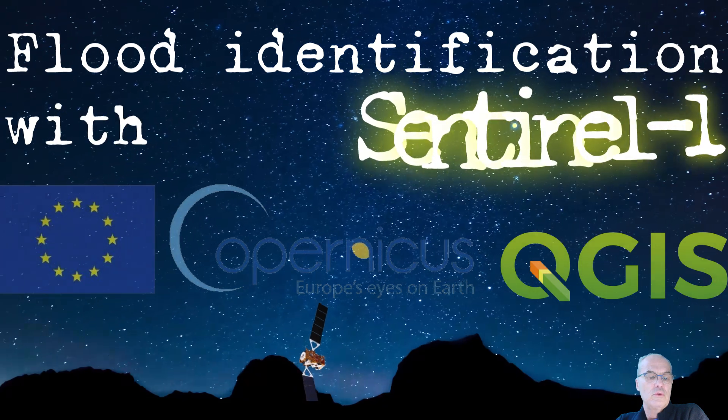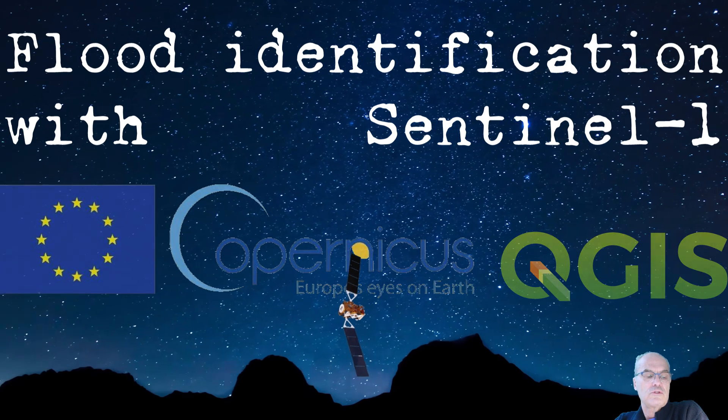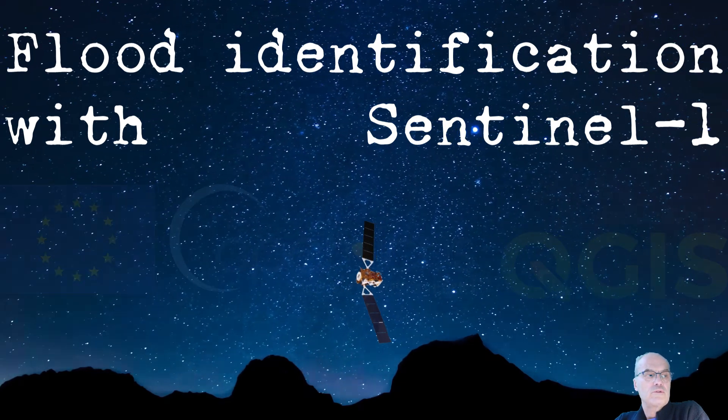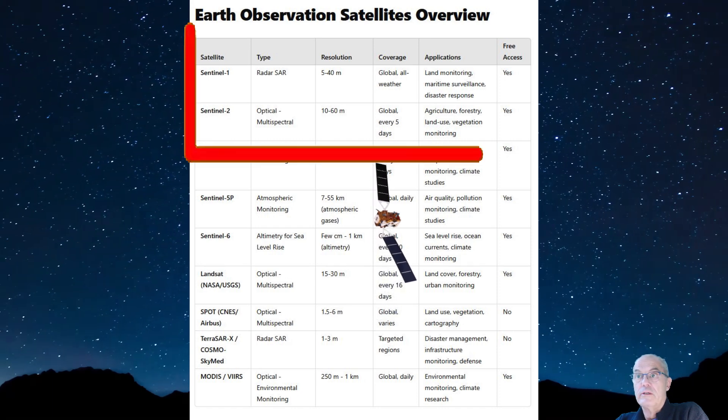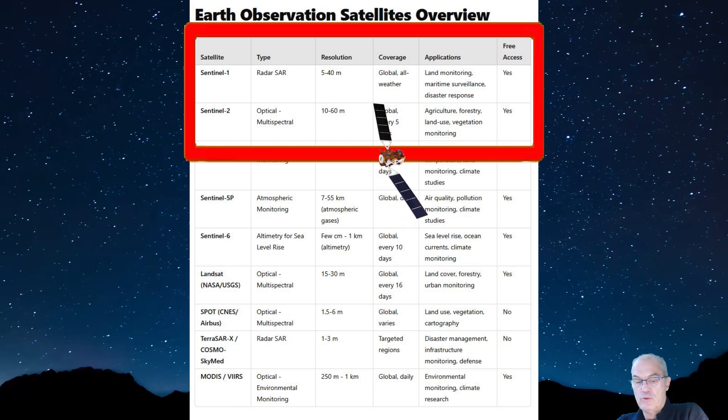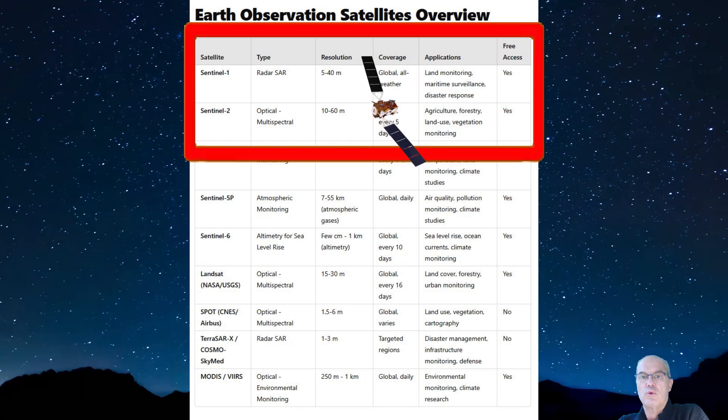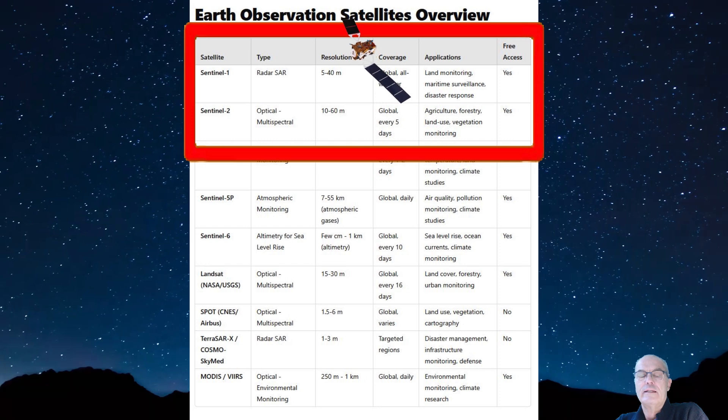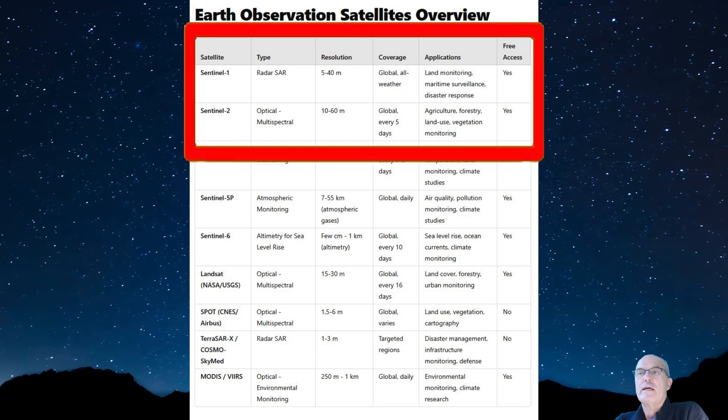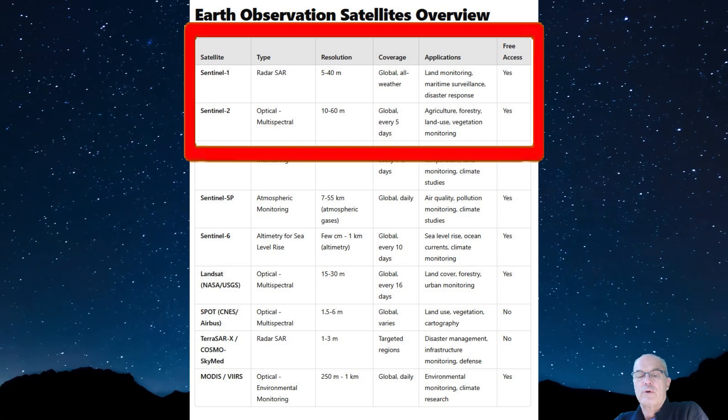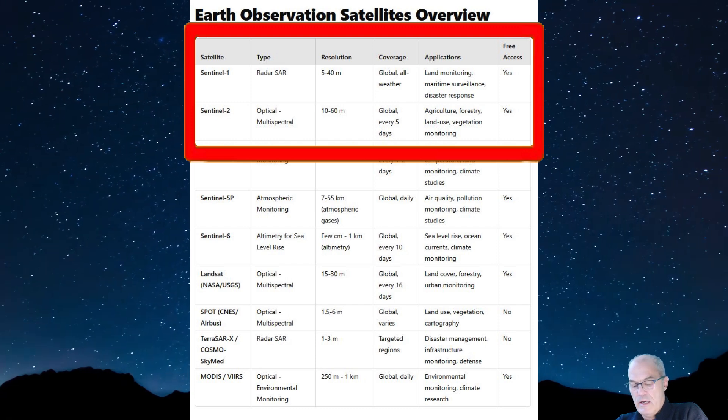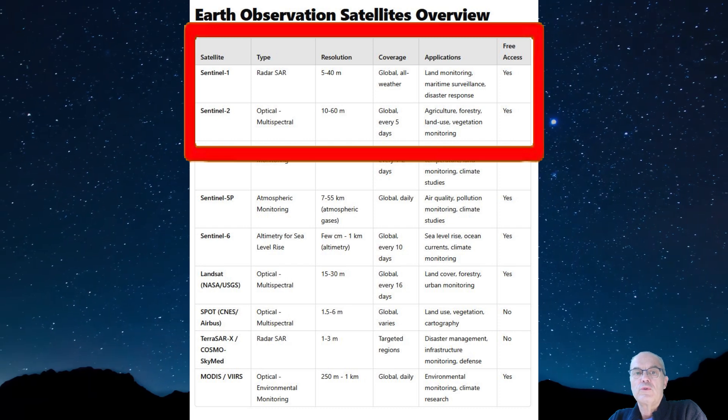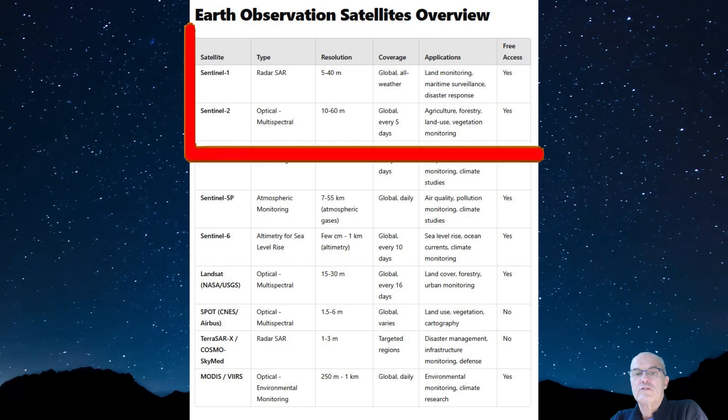For this, we're going to use the Copernicus Browser, which is a free user-friendly tool that allows users to explore and download high resolution satellite imagery from all Copernicus missions. We'll use only freely accessible images, specifically Sentinel-1 and Sentinel-2. In video one, we're dealing with Sentinel-1 that delivers radar images that can take images even through clouds, which is very interesting for our case because flooding normally occurs when the weather is cloudy.